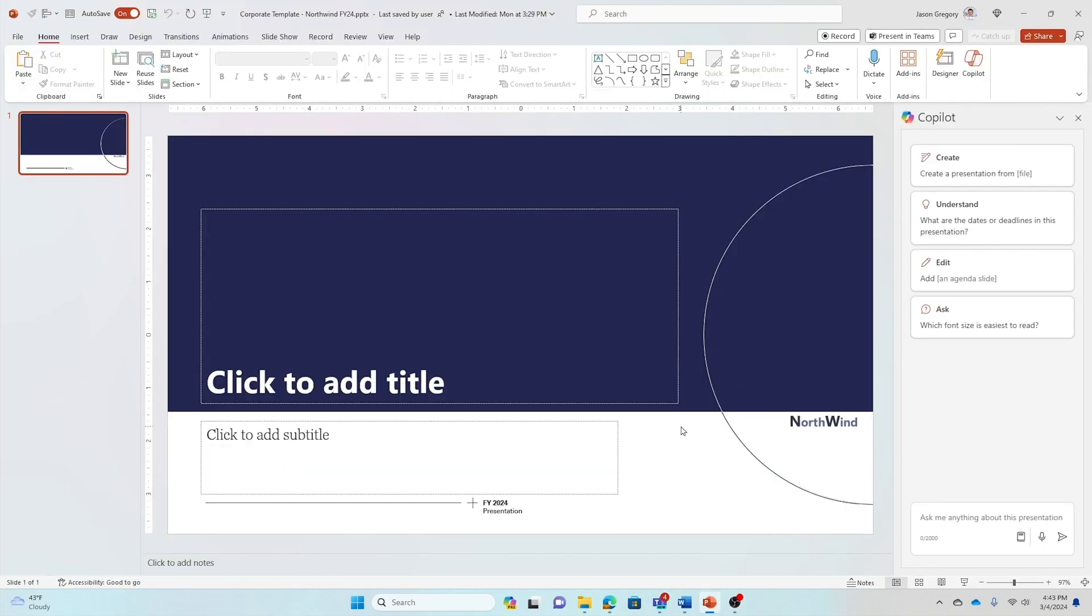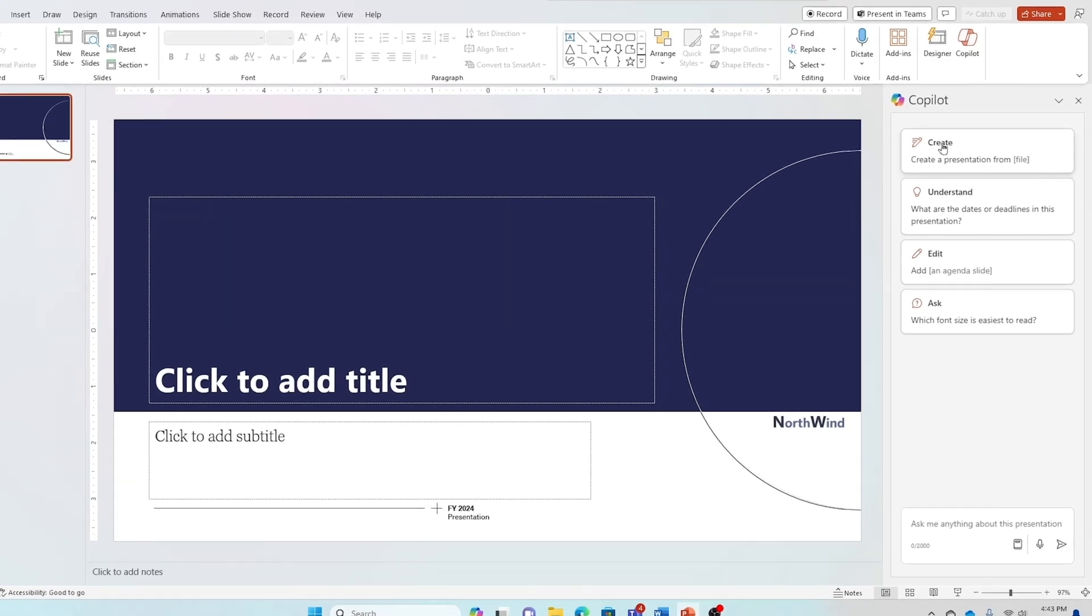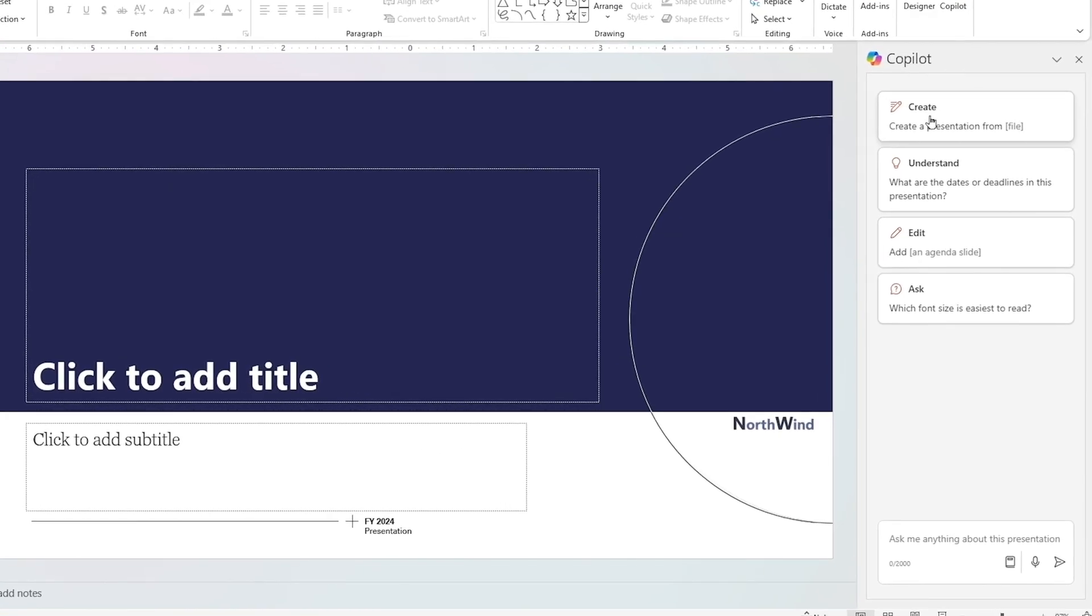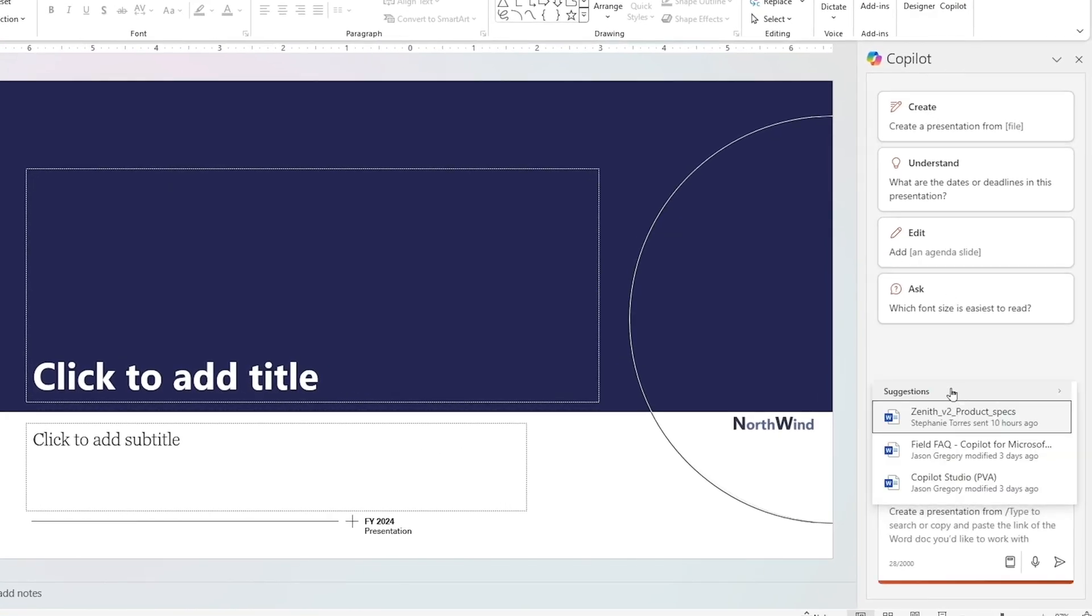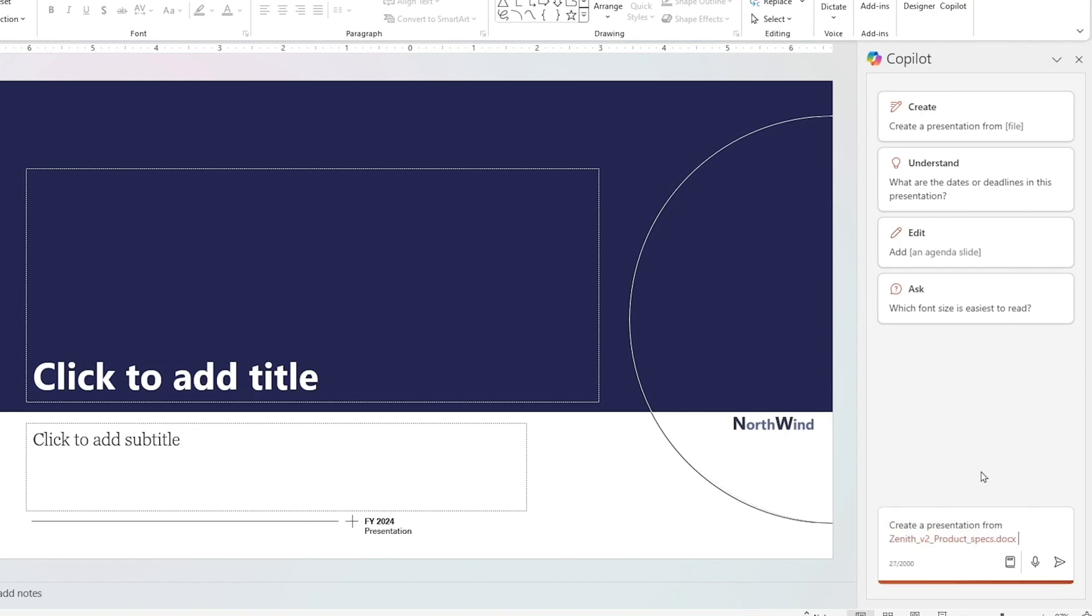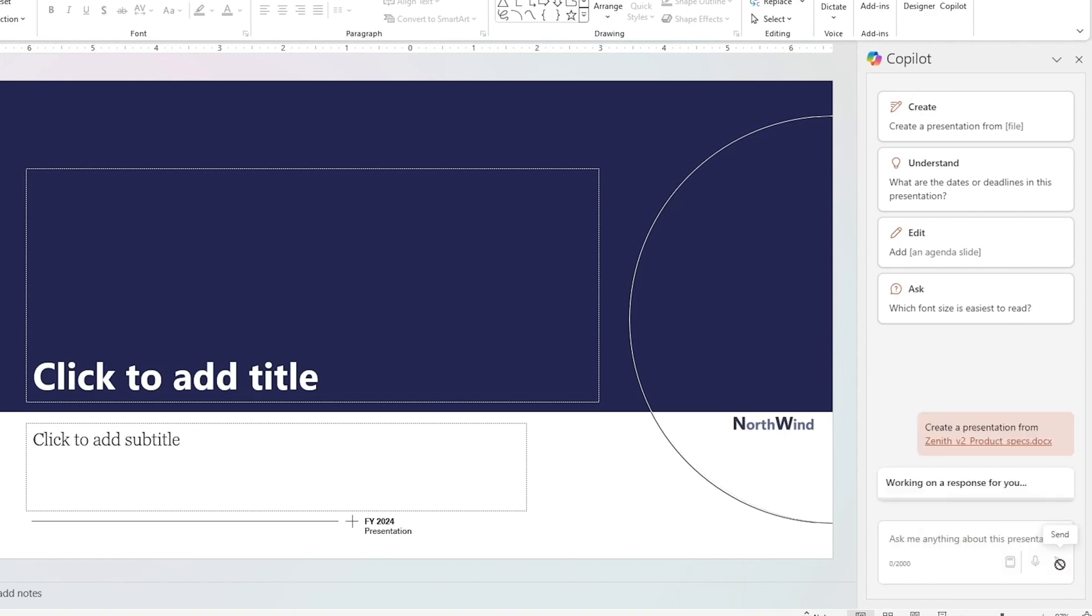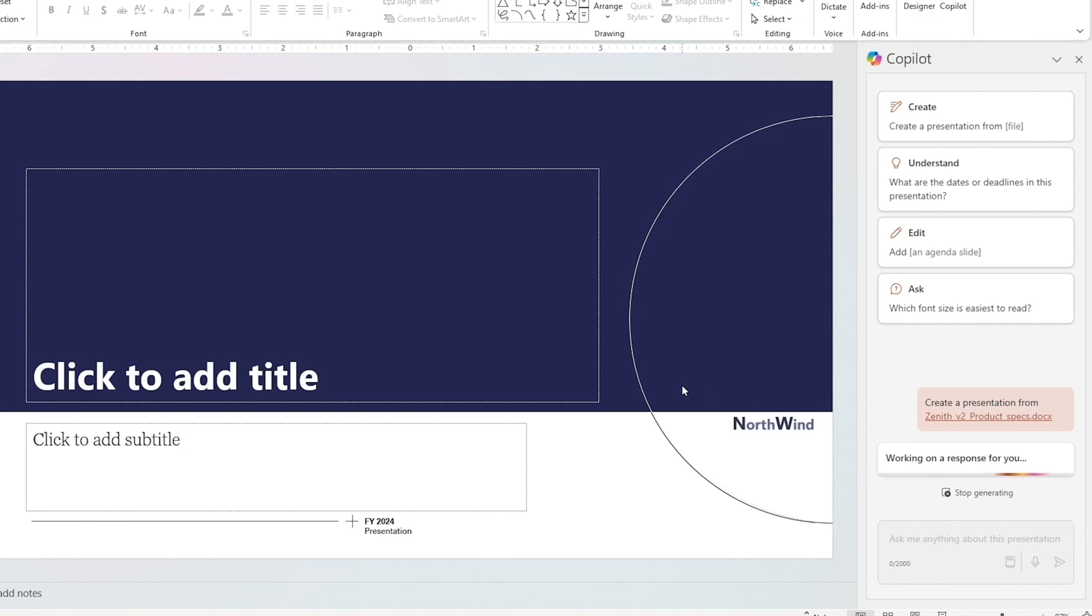I now need to create a product pitch deck based on that. I'm going to first start with my Copilot window. I'm going to create a presentation from file, and the Zenith product specs shows up first, because that's the most recent document I've been working on. While I send that off, Copilot is going to spend a minute to two minutes building this. You may notice I have the Northwind Traders corporate branded template here.